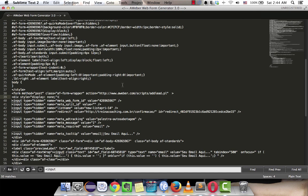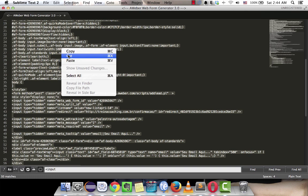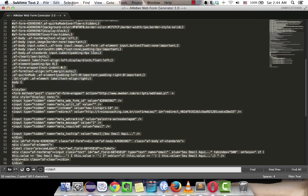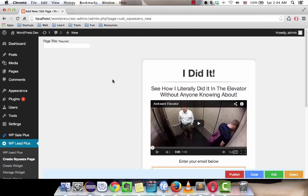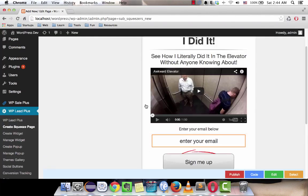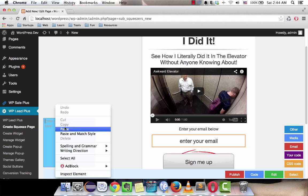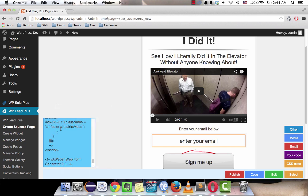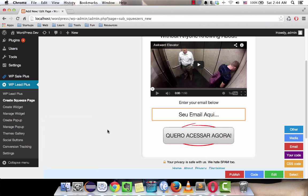I select all, copy, and go to my squeeze page here. I click on code and email, then paste the code in and I click outside of the box.